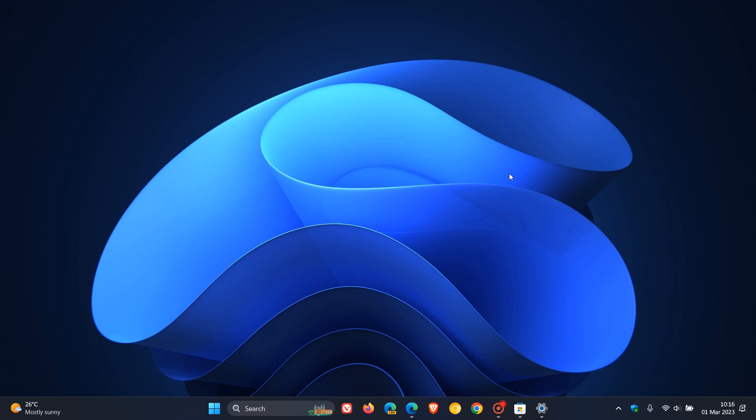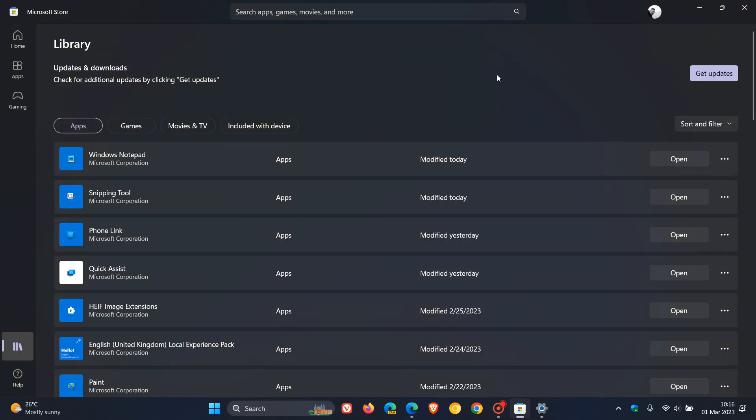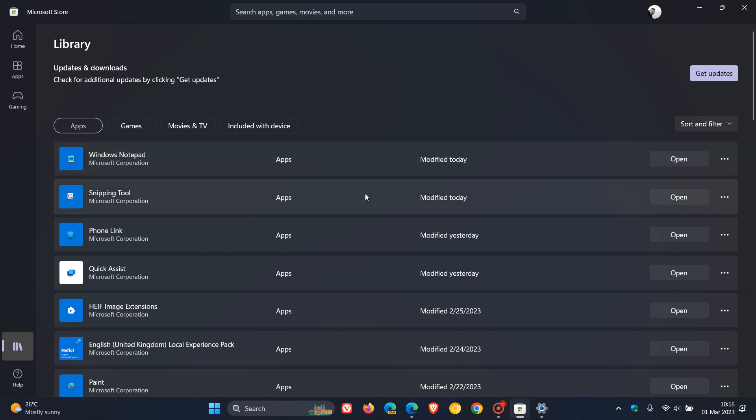Now, the first two new features are available through the Microsoft Store. So once you've updated to Moment 2, you will then get access to the new Windows Notepad with tab support and the Snipping tool, which now has its own video screen recorder, but you need to update first and then you can update these apps and download them from the Microsoft Store.